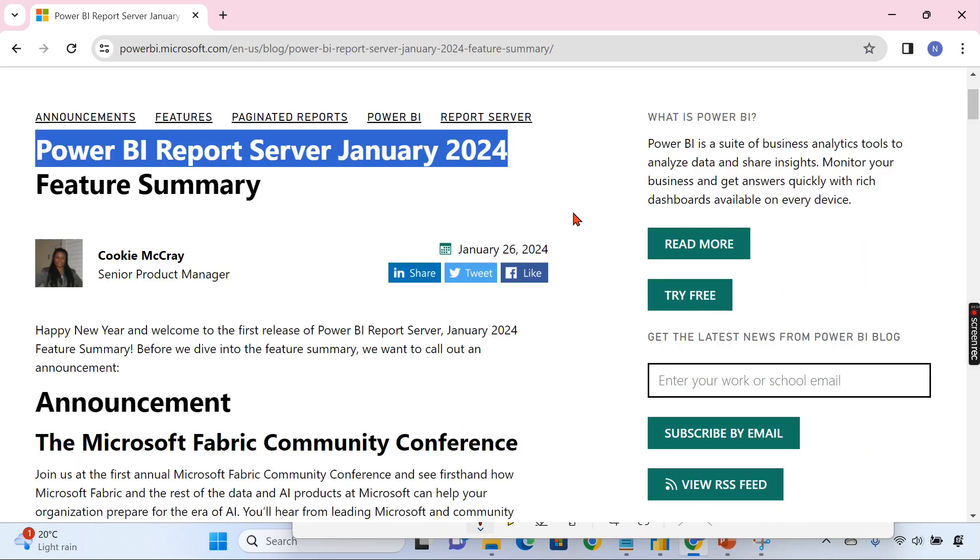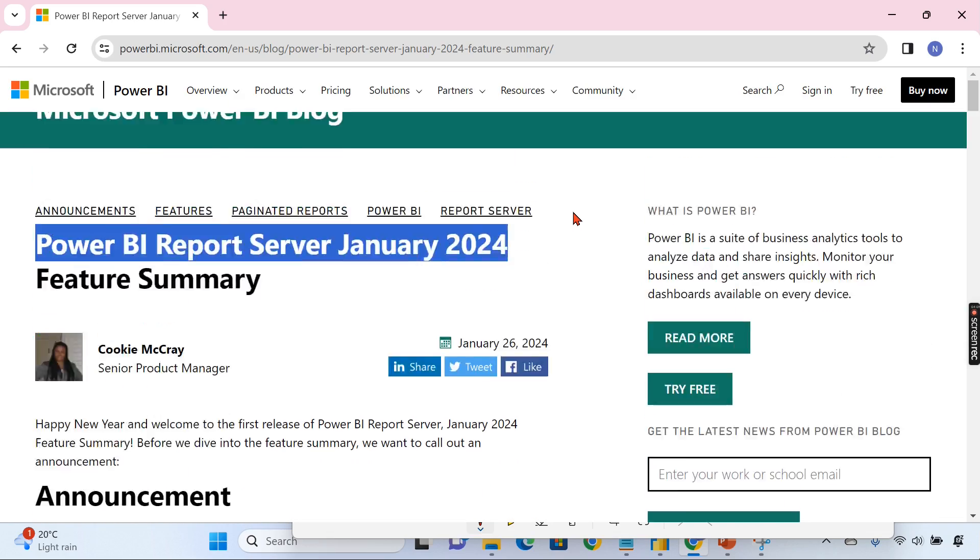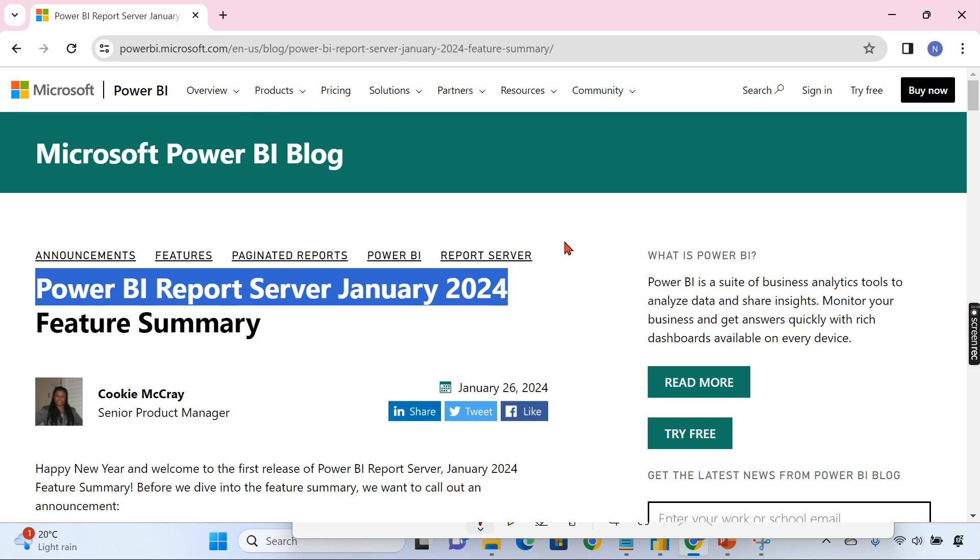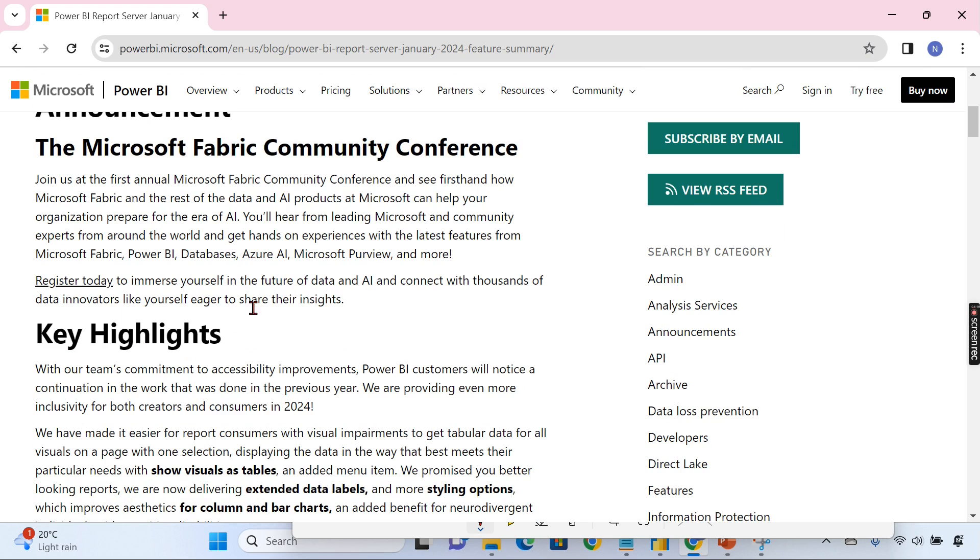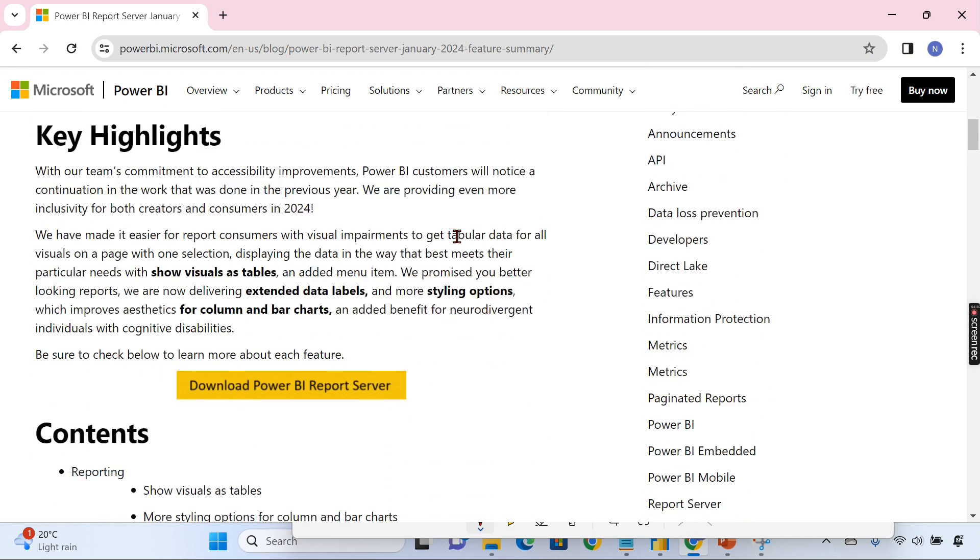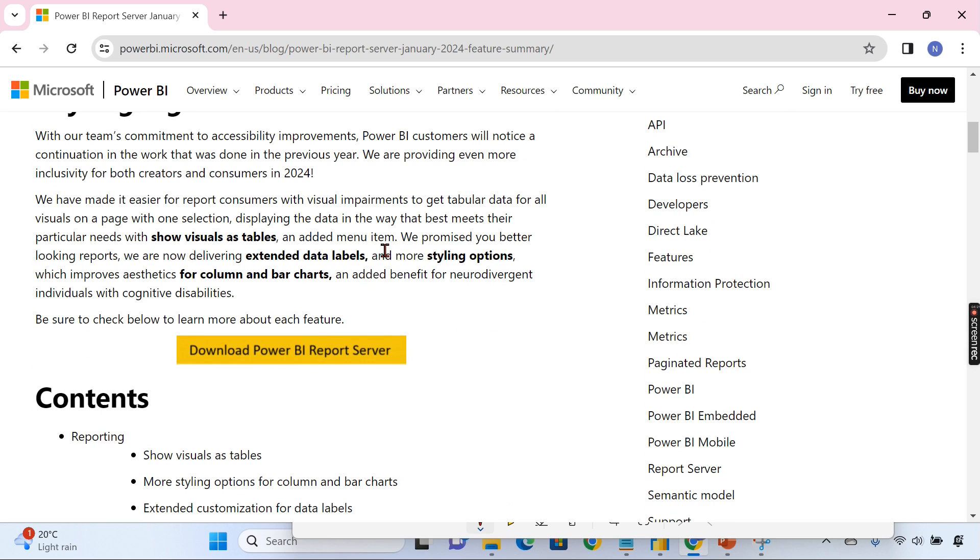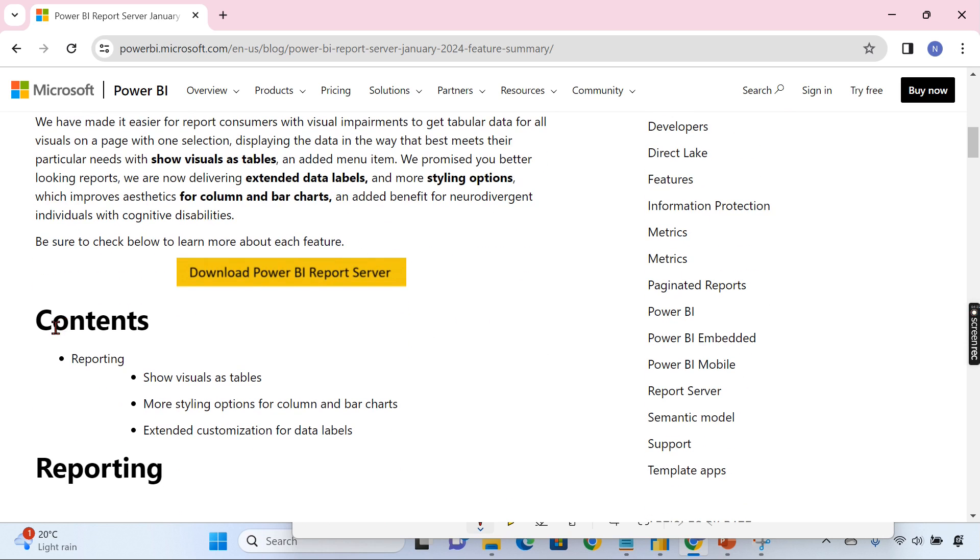As I mentioned before, there is not much about this release. You need to be aware there is a Power BI Report Server that exists. So what actually they released as part of this January 2024 is they have made some community announcement like Microsoft Fabric Community Conference and there are only three things they have included as part of this release.